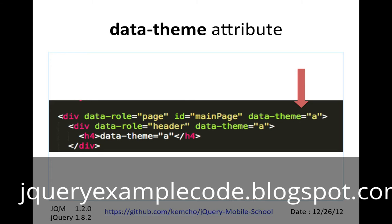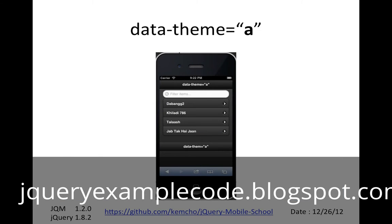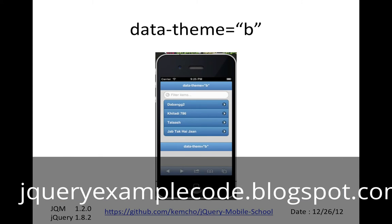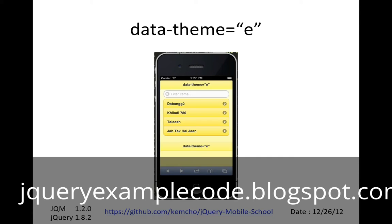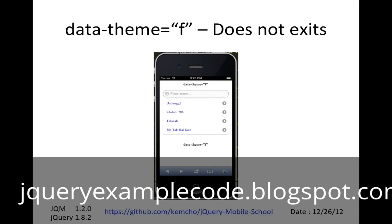There are inbuilt themes you can use. Theme A looks dark. Theme B is blue. Theme C is whitish. Theme D is gray. Theme E is yellowish. If you specify a theme like F that doesn't exist, jQuery Mobile does a pretty good job at gracefully degrading and giving you a usable UI — it'll just show you what it has.